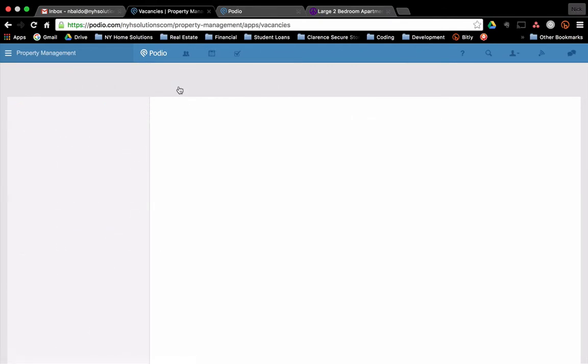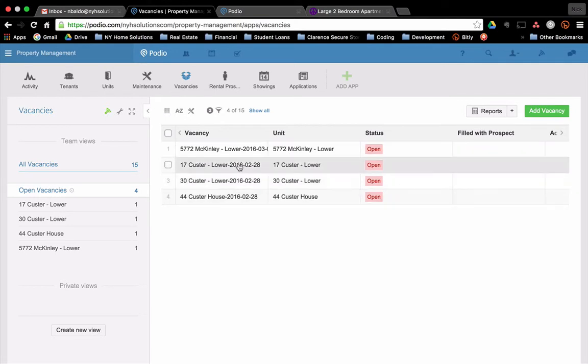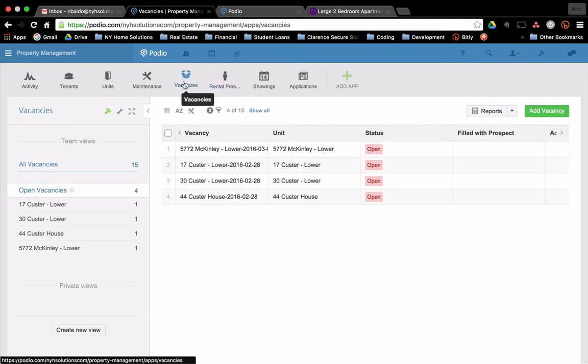Let me go over to my vacancies. And so you see a bunch of them listed here. So now let's assume that I get a phone call on my Craigslist ad and it's somebody interested in the unit.